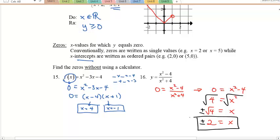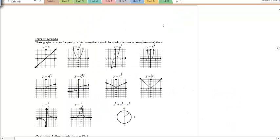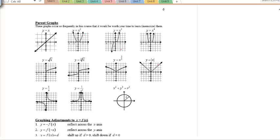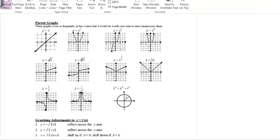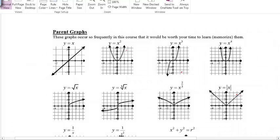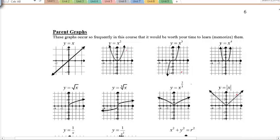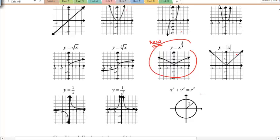This is all review material you'll use right away in calculus — make sure it's solid. On the next page are graphs you should already know: the line, parabola, cubic, quartic, square root, cube root, x^(2/3), absolute value, reciprocal, and the circle. You've seen all of these in Math 10, 11, and 12.